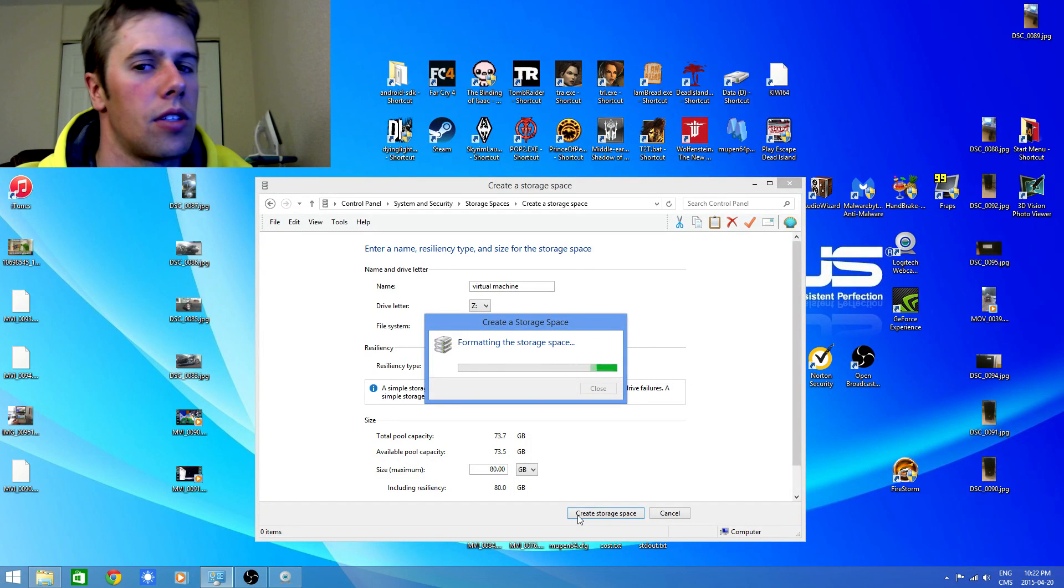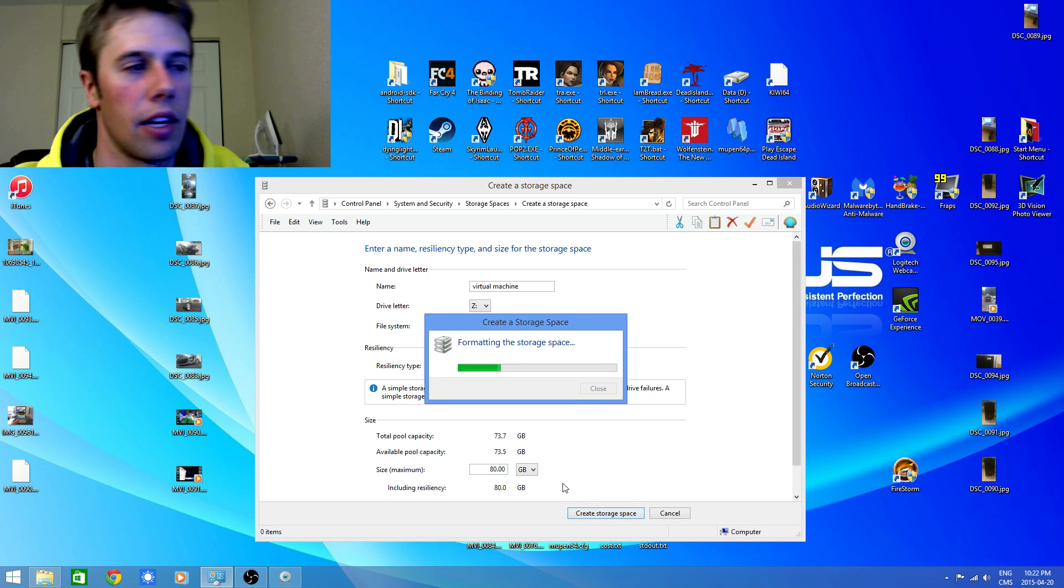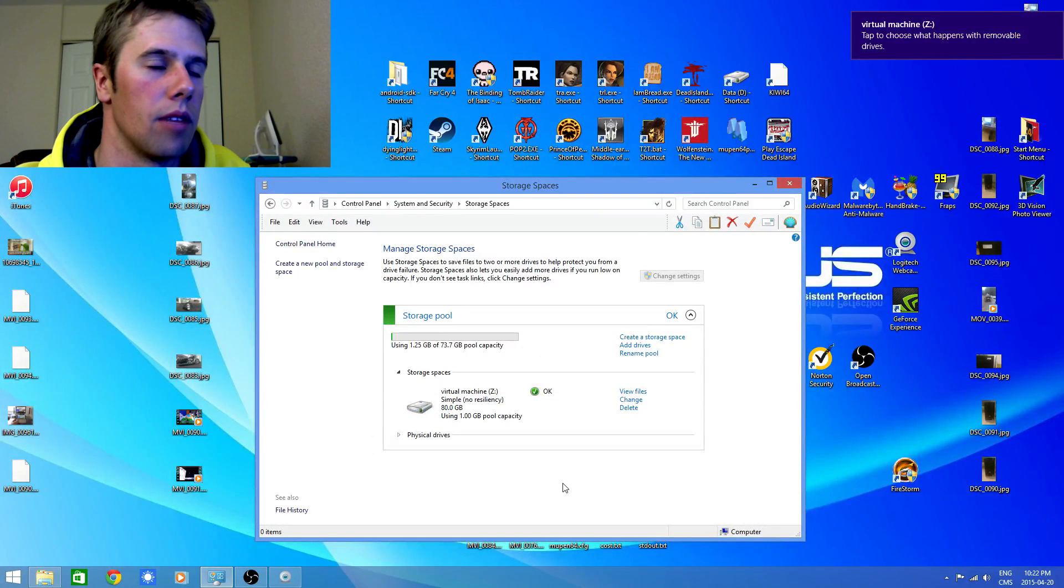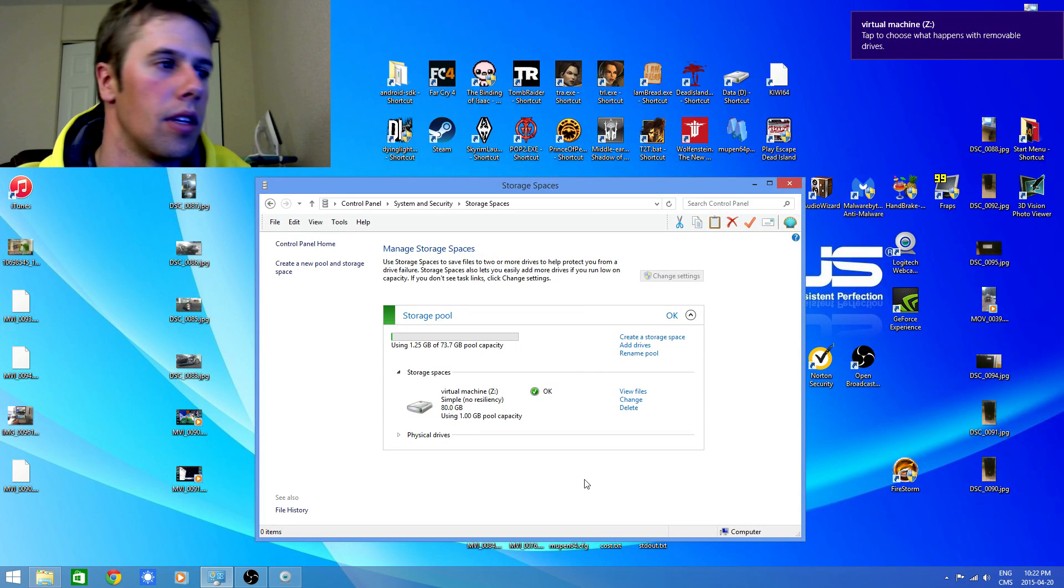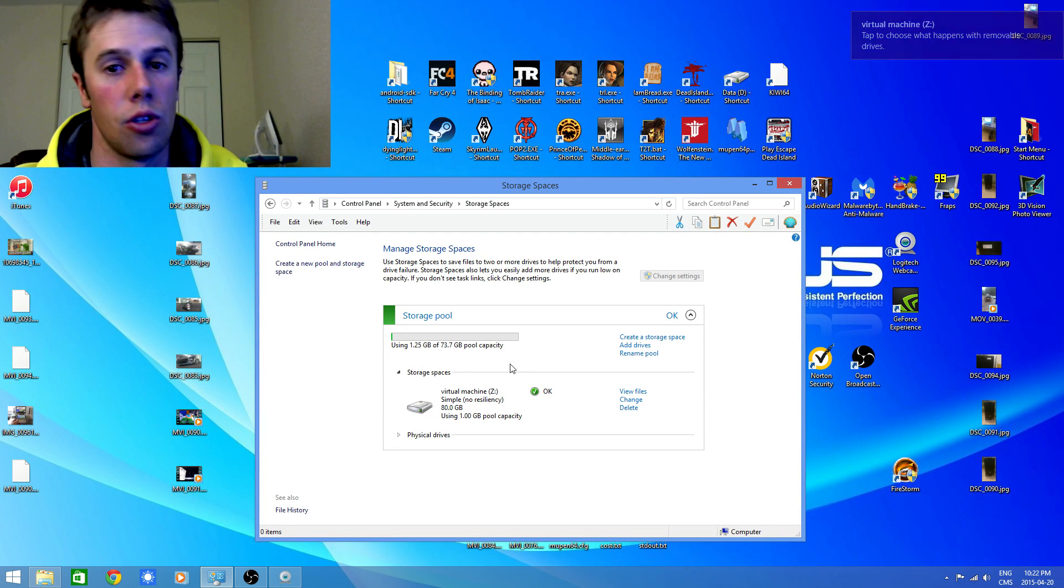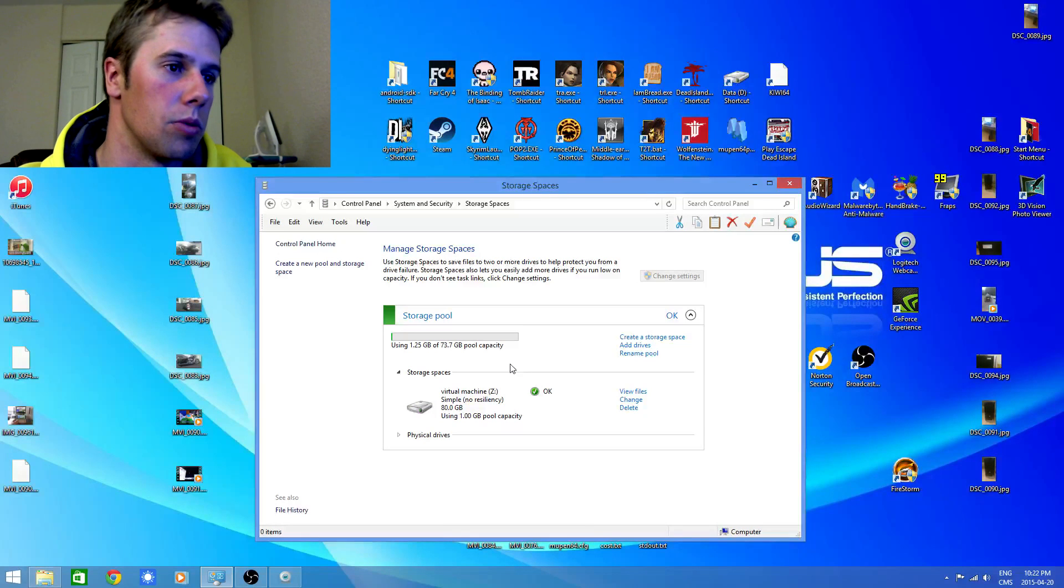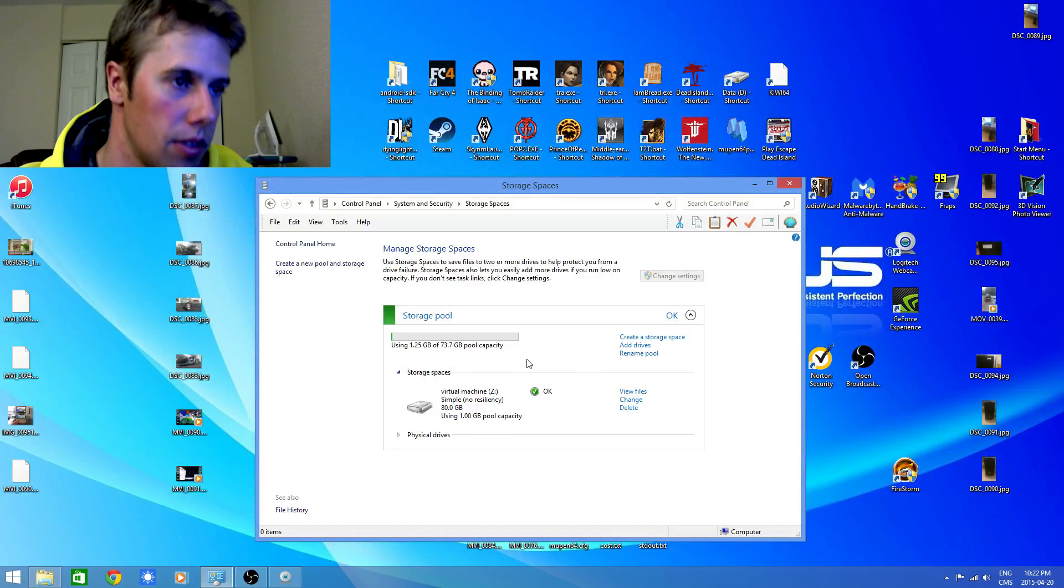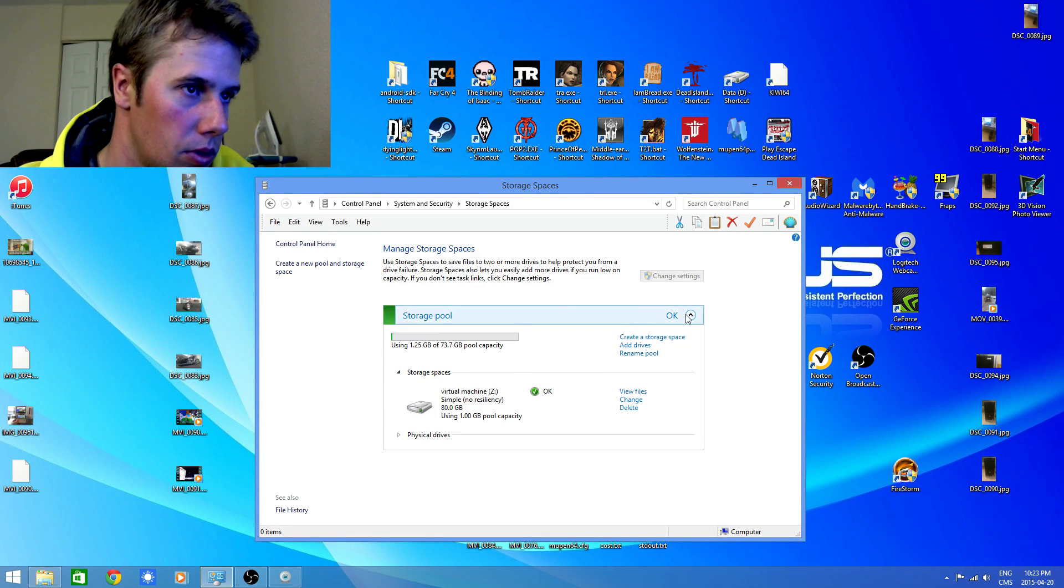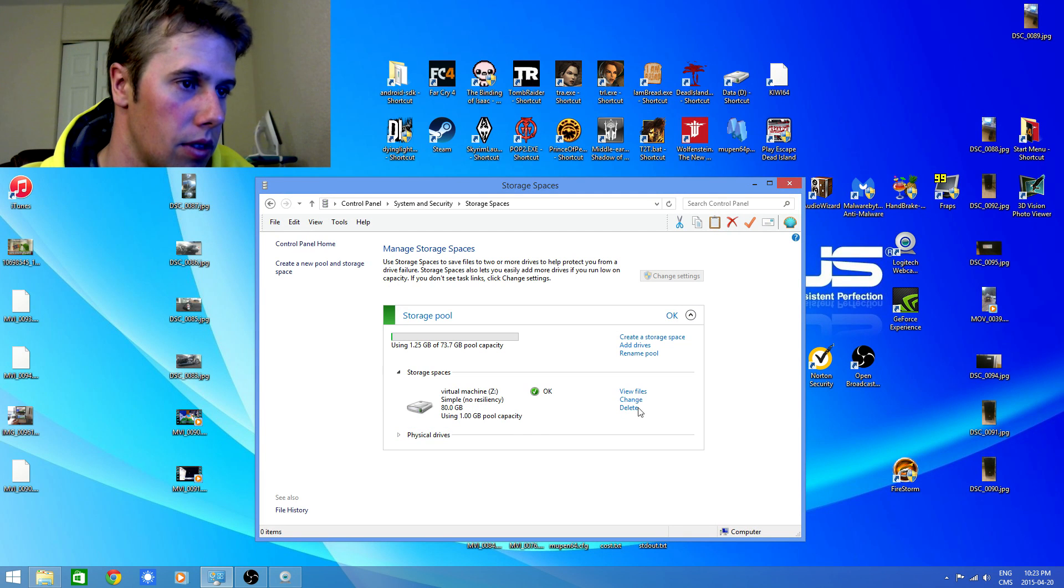This storage space is 80 gigabytes. I figured it was enough. I've got another 120 gigabyte or a laptop drive and a couple others. But I mean this is fine for what I need. I only need two 40 gigabyte virtual machine drives. So storage pool. No resiliency. NTFS. Change.